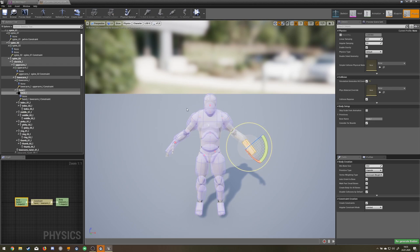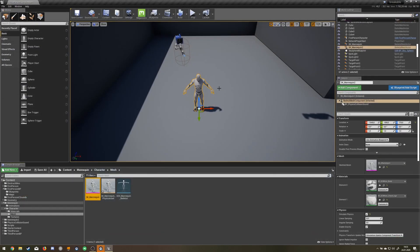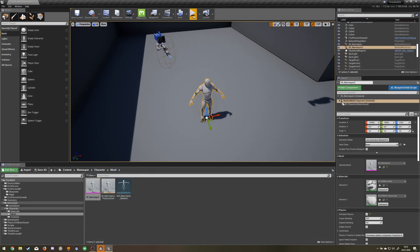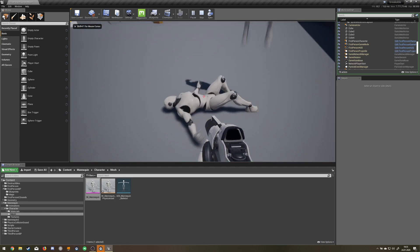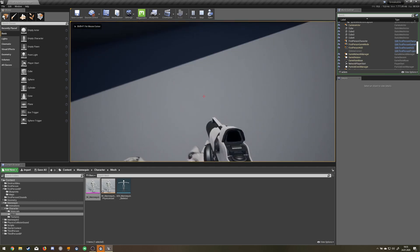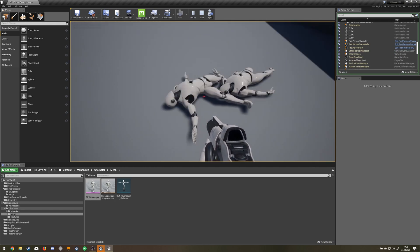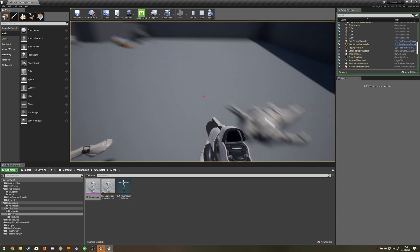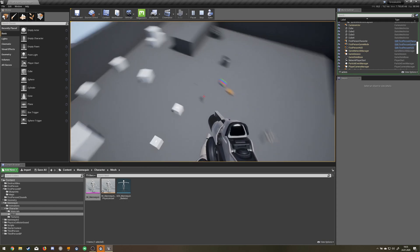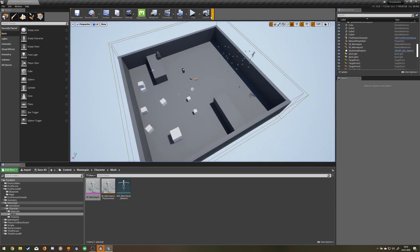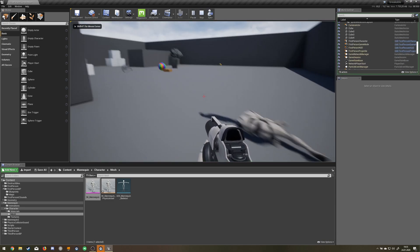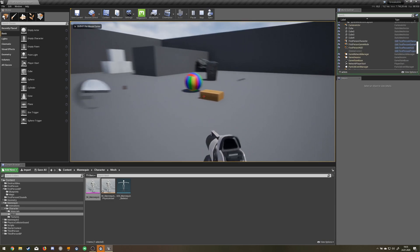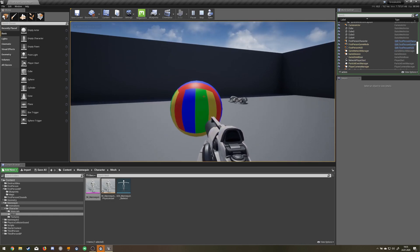When you've set up the colliders, you should be able to... I can't pick him up, that's weird. I just pick something else and push it around with it.